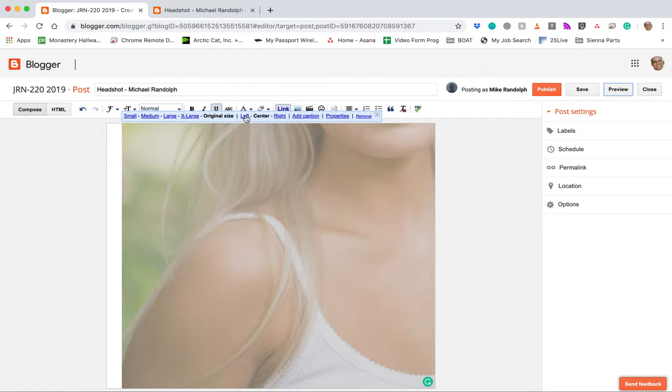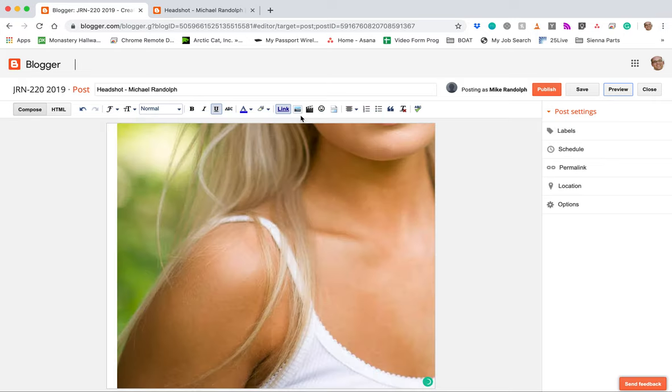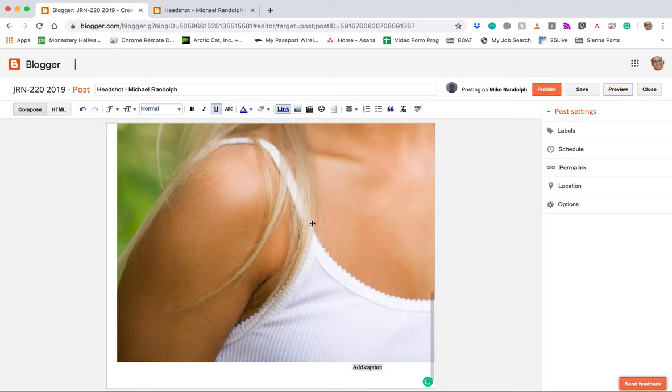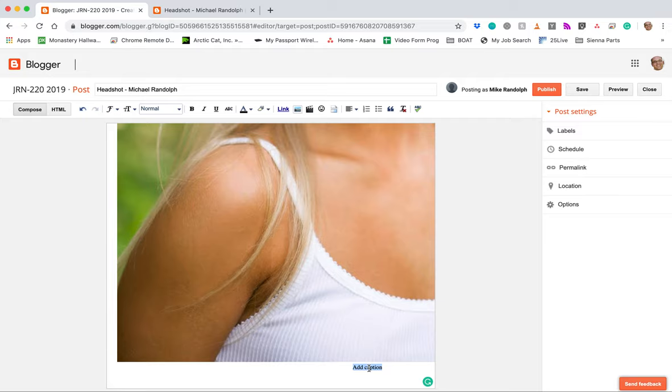You want the alignment center, so it should default to center but keep it at center. And here you're going to click add caption and this is where you're going to add your caption. So you're going to click down here and you're going to type your caption. And now you can either type it in or you can copy and paste.